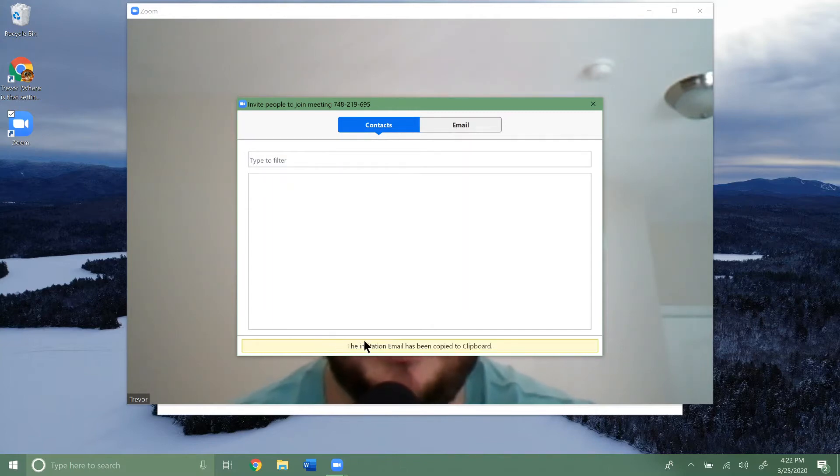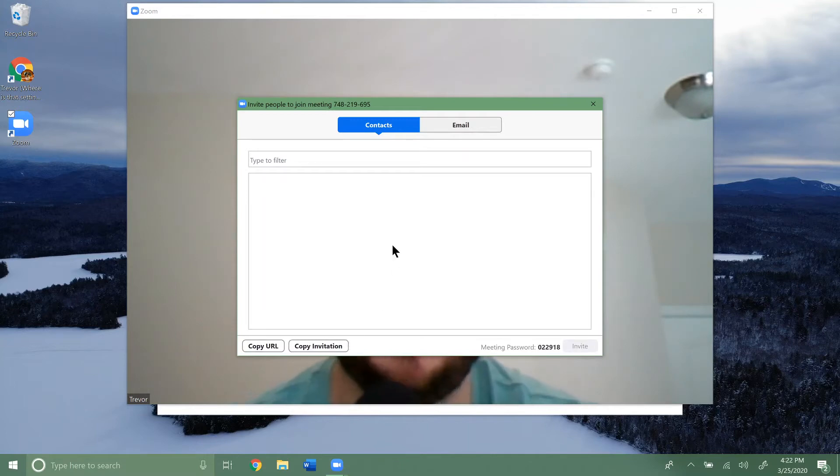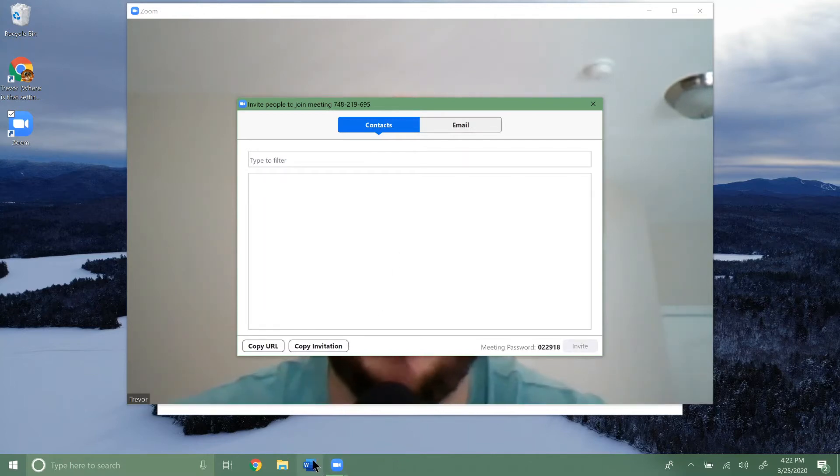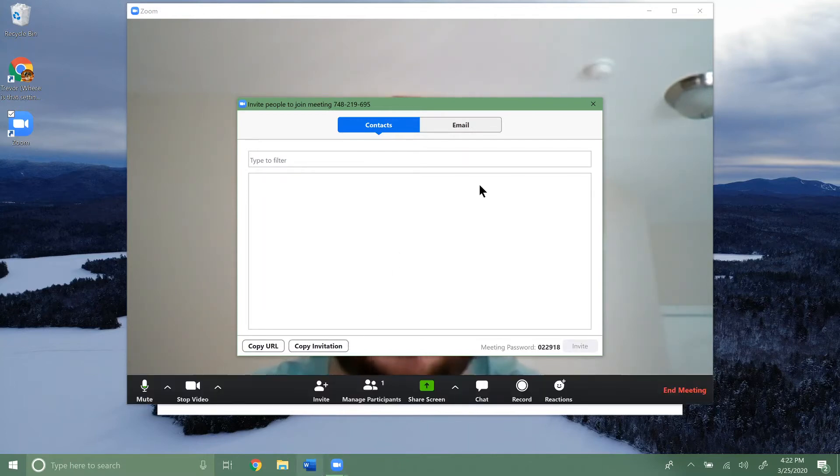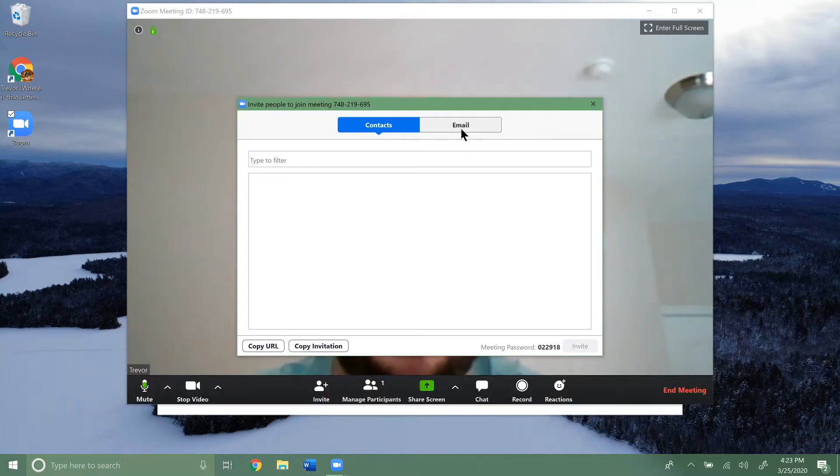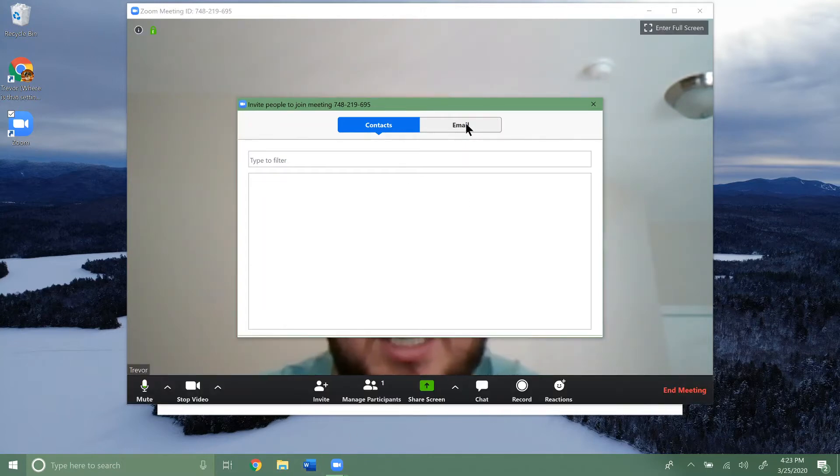the whole email has been copied. We can go into a different email client and email it that way. Or up here at the top,